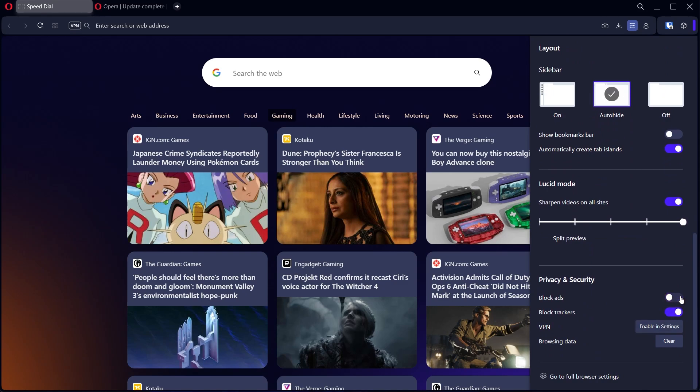So if you deactivate this, then it's going to stop blocking ads. And if you're on websites that are asking you to disable the ads, then this is how you do it.